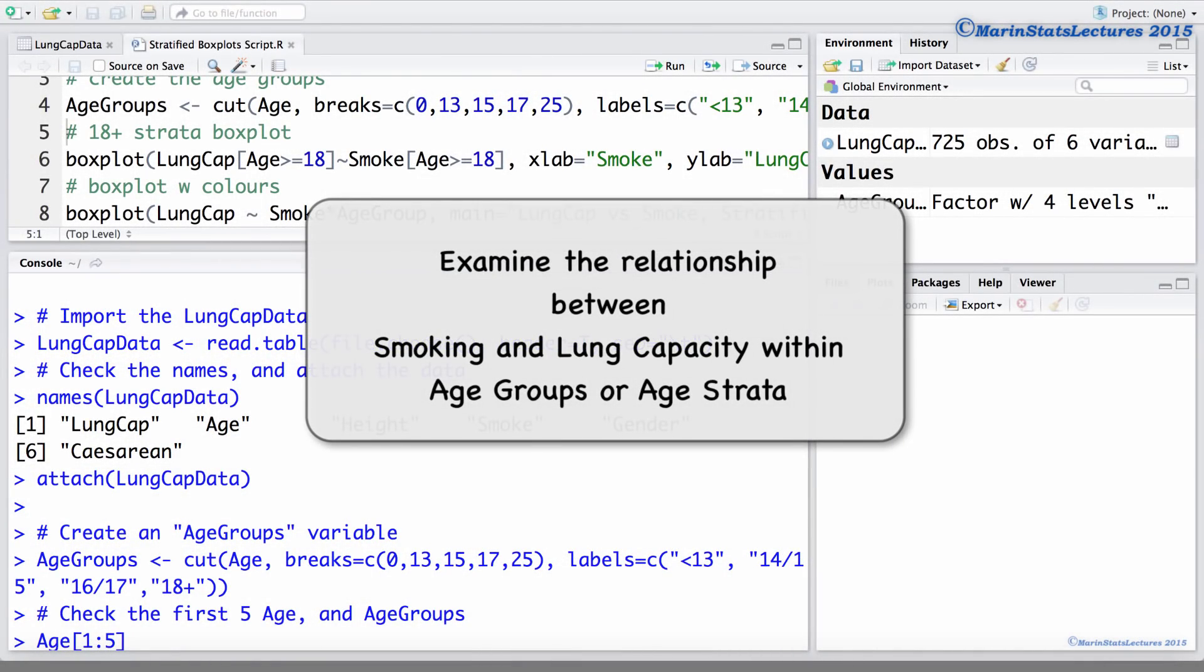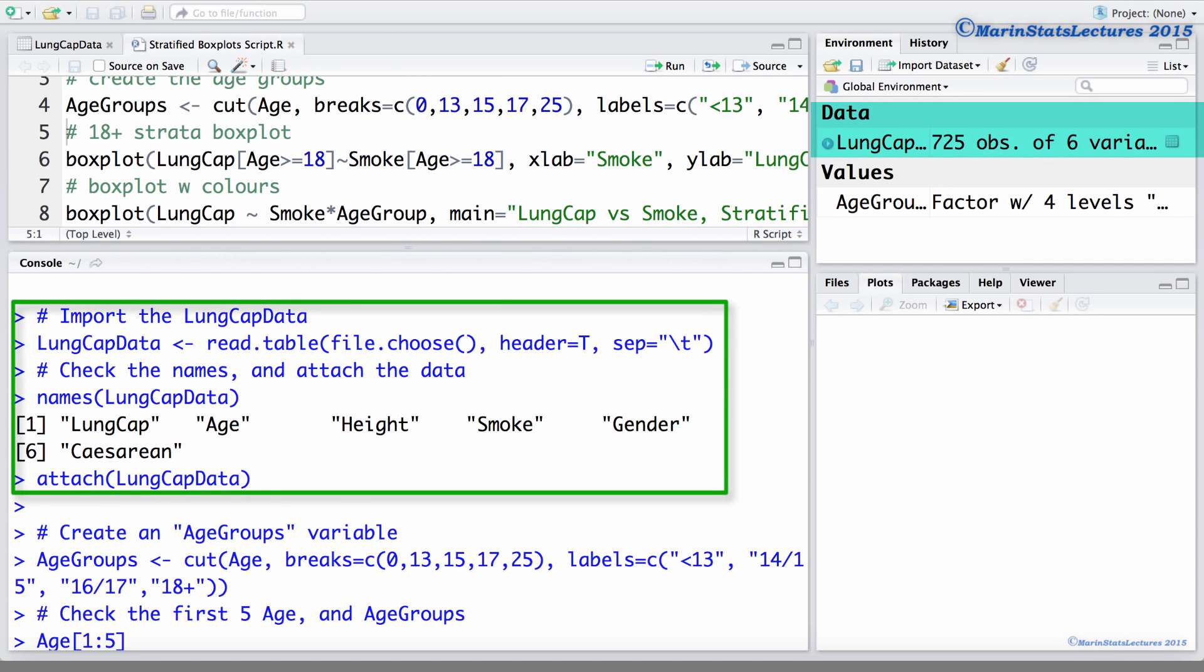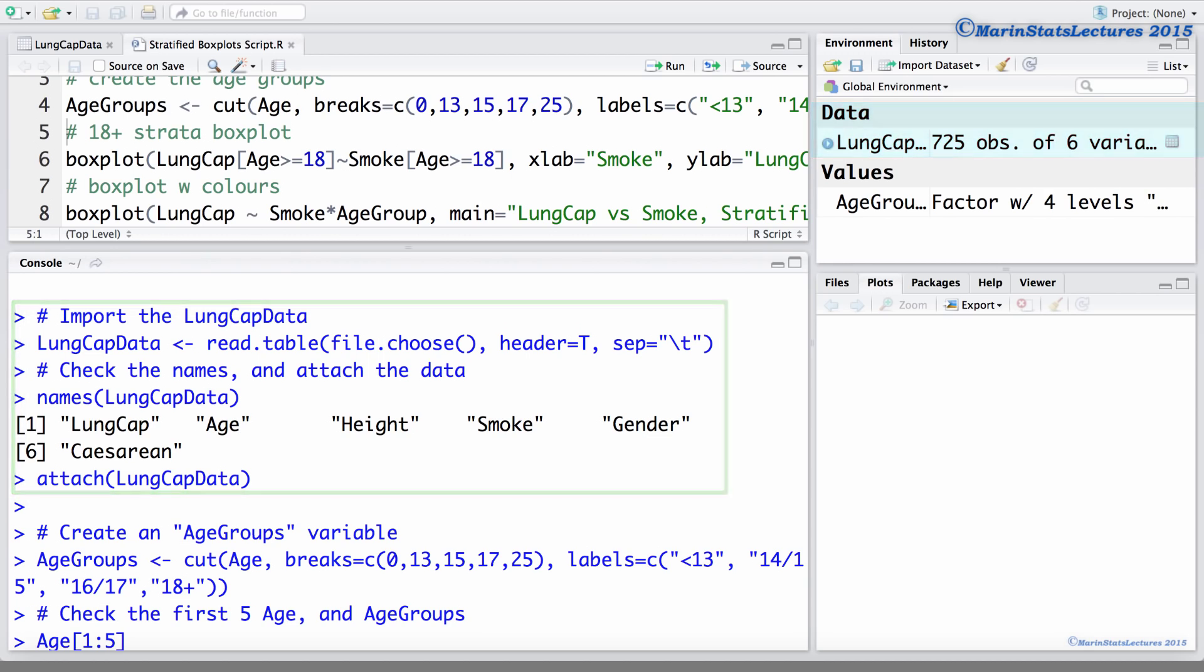We will examine the relationship between smoking and lung capacity within age groups or age strata. We will be working with the lung capacity data that was introduced earlier in this series of videos. I've already imported this data into R and attached it.